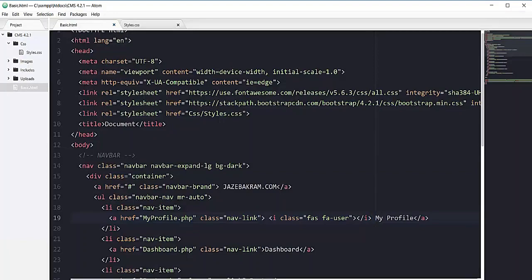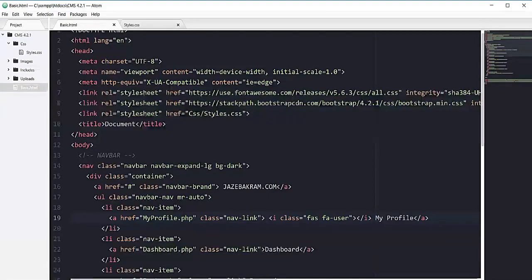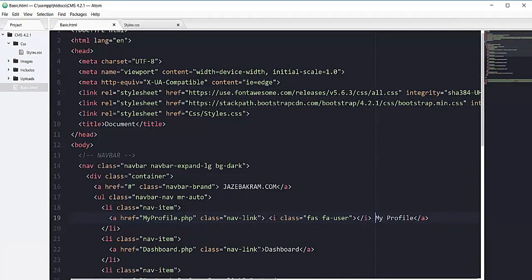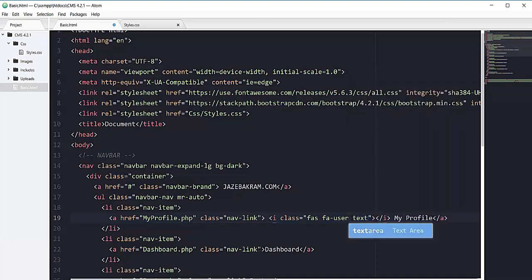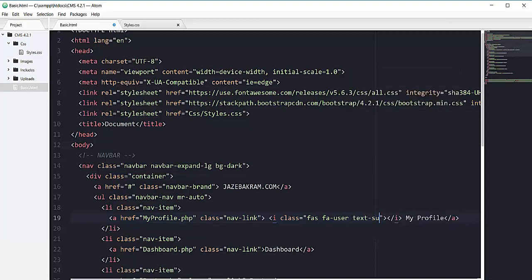Now if I refresh my page it looks nice. In order to change the color of your icon you can add the Bootstrap class. For example here is this i tag and here we have this fas fa-user class so I can add the text-success that will have a green effect on our icon.